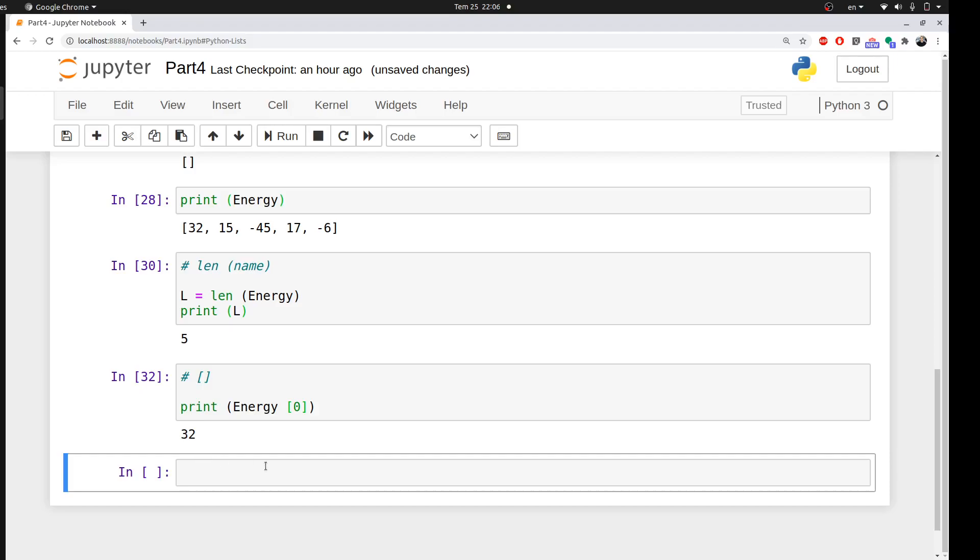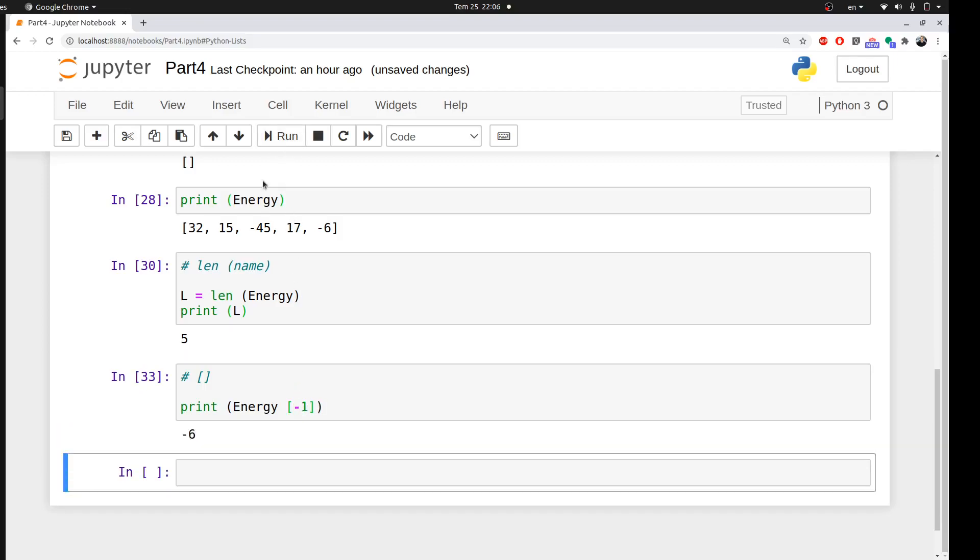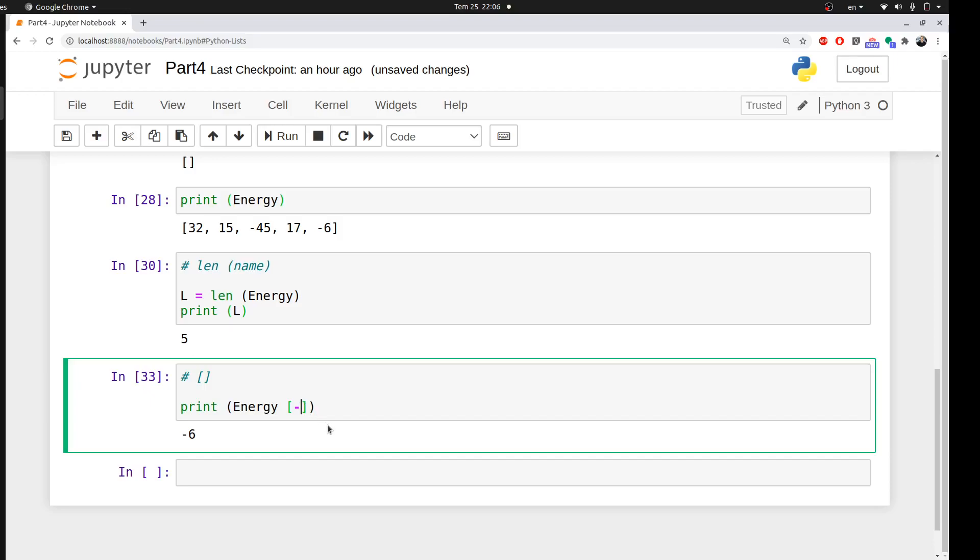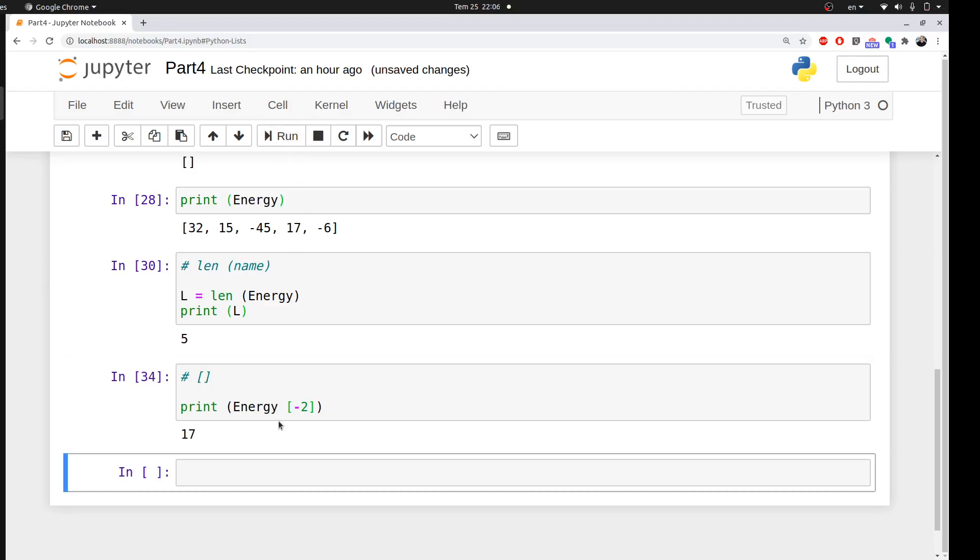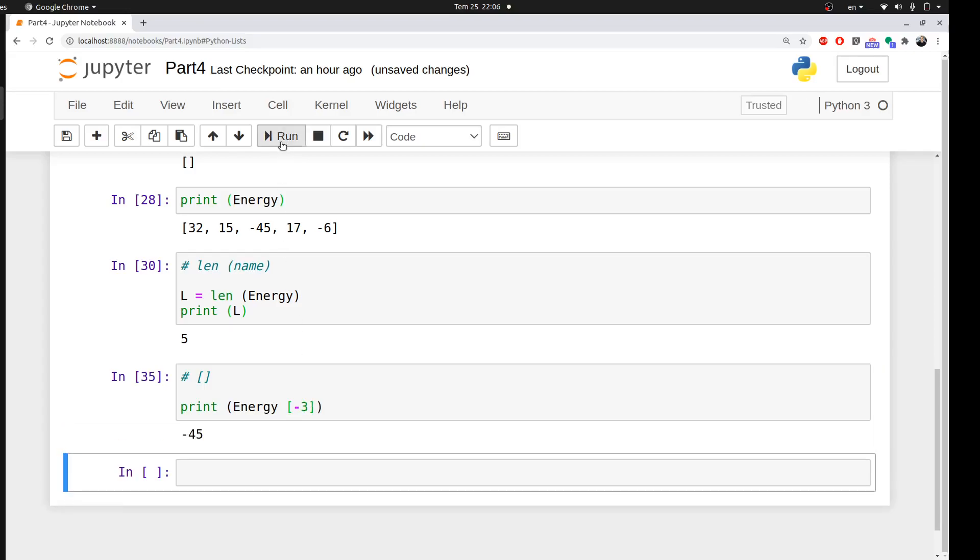Also, instead of writing zero, one, two, three, Python has a nice navigation mode using minus one, minus two, minus three. If you use minus one here, it will get you the last element of your list. Let's see what will happen. It got me minus six. I can make it minus two. What you're expecting is it will get me the second element from the end. I'll go minus three, and so on. Now we learned how to access different elements in our list.